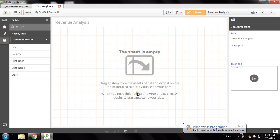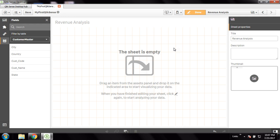Hello friends, this is Amit Kumar and welcome to another video of Prince Tech Solution. Today I'm going to show you the Qlik Sense multi-dimensional bar chart.